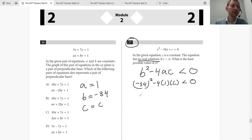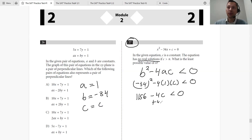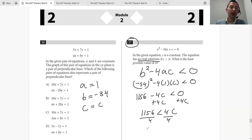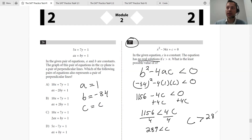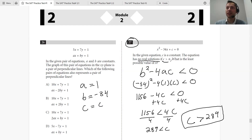So we have (−34)² − 4 × 1 × c < 0. We put 34² in our calculator and get 1156, so 1156 − 4c < 0. Add 4c: 1156 < 4c. Divide by 4: 289 < c, or c > 289.